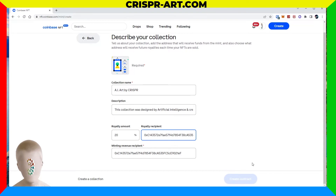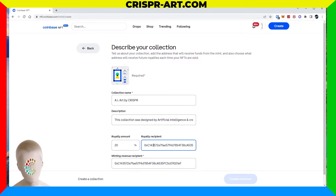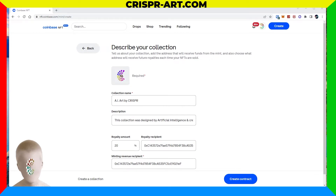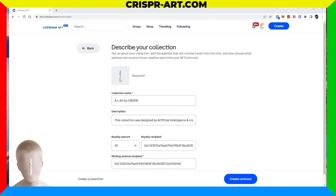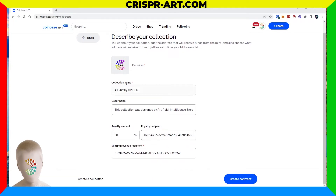It won't let me create the contract yet — turns out you have to click the picture area to upload your collection logo. It's a little confusing because the mouse cursor doesn't change. I'm using the classic Crisper logo with the AI spinning logo.